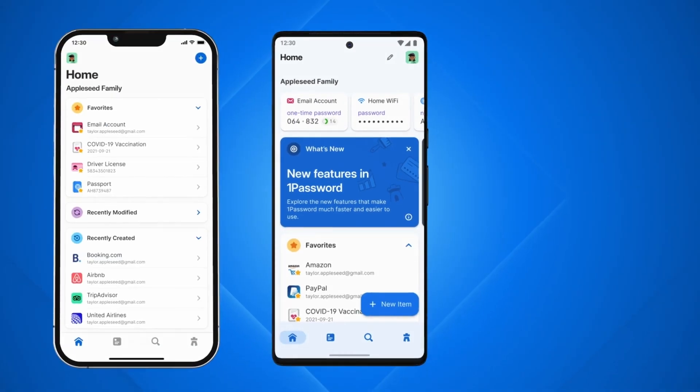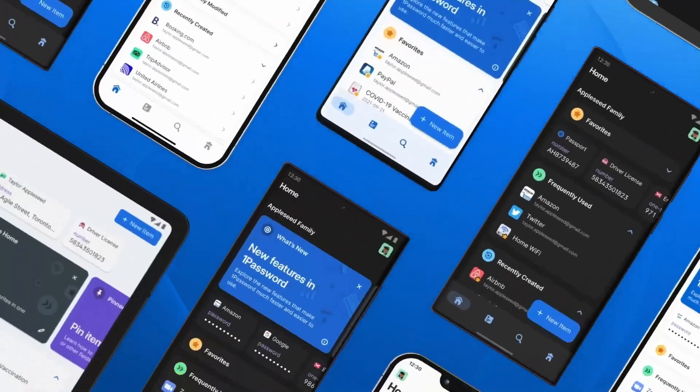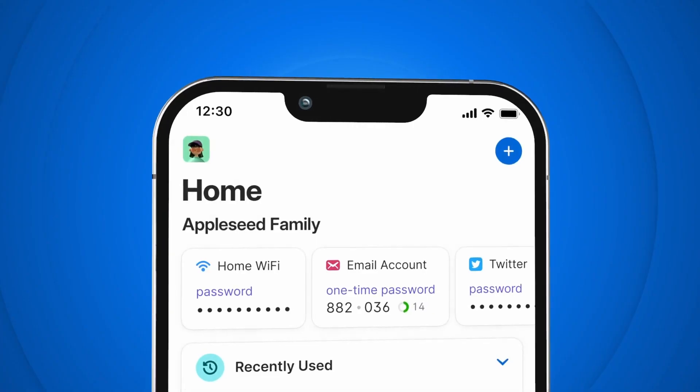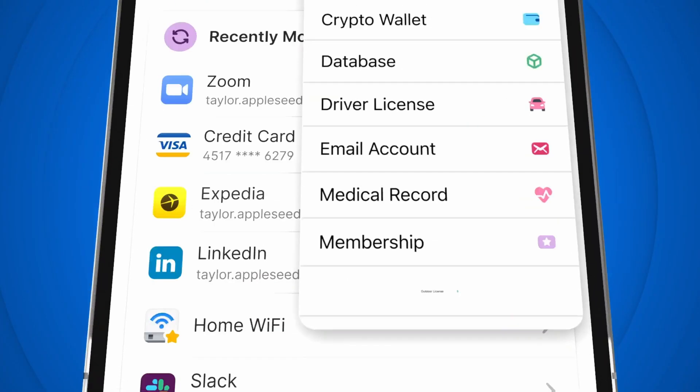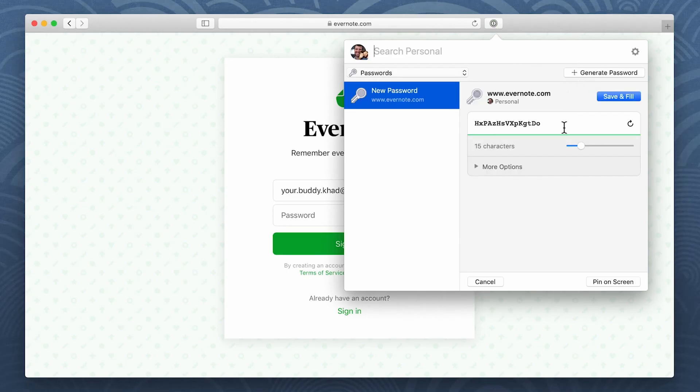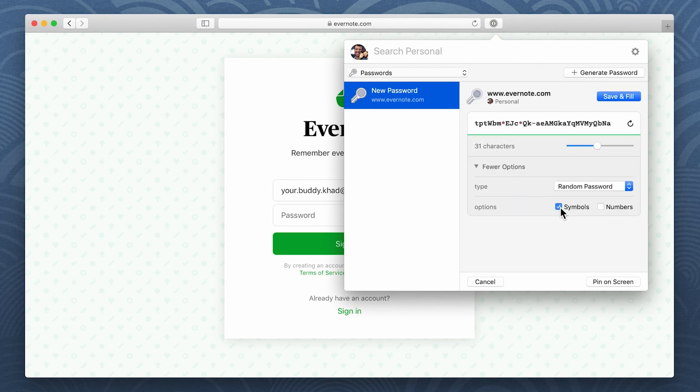It works on multiple devices, including Mac, PC, Android, and iPhone. One of the best features of 1Password is creating secure, unique passwords for each website.